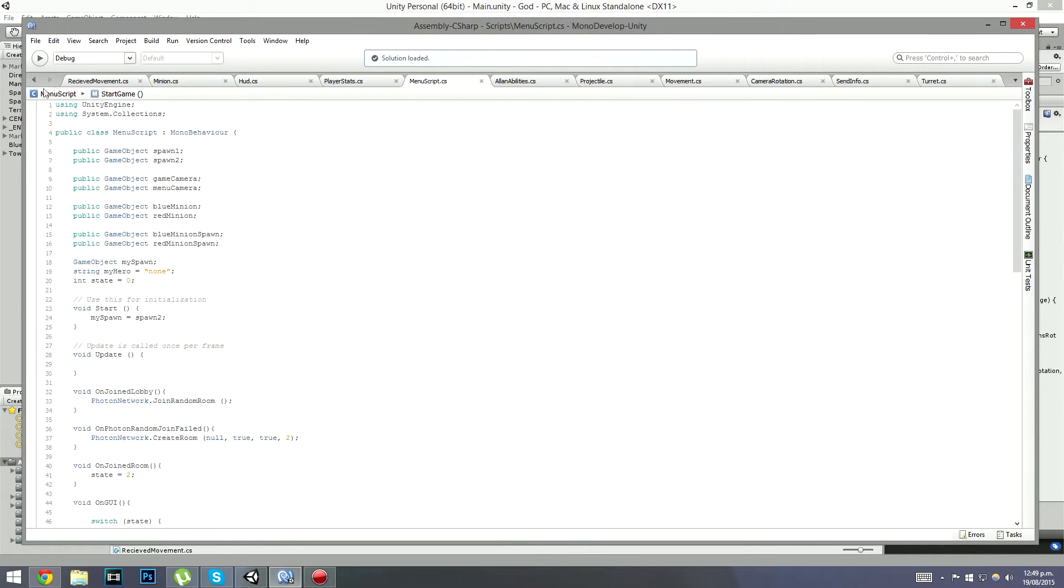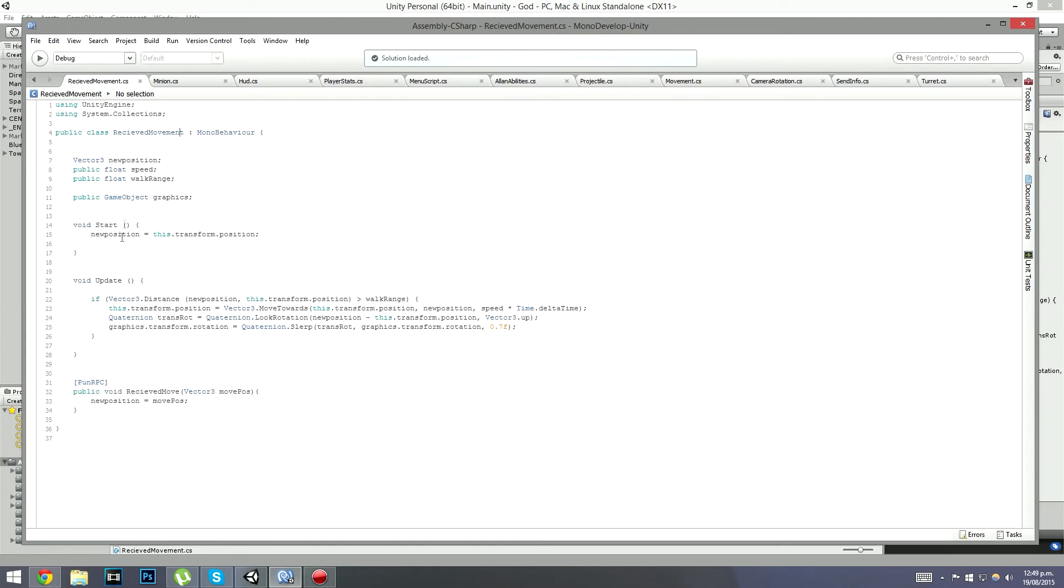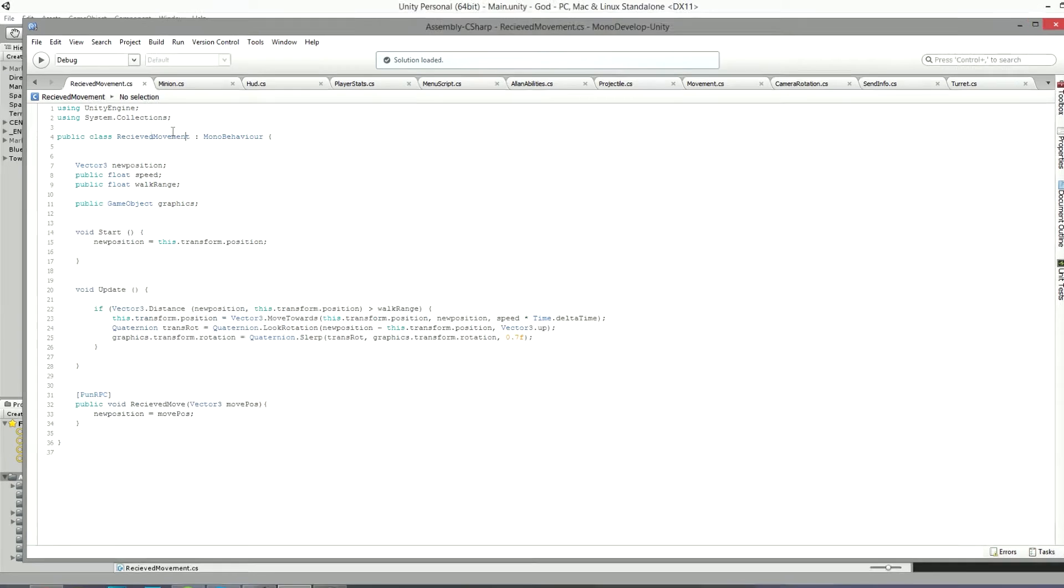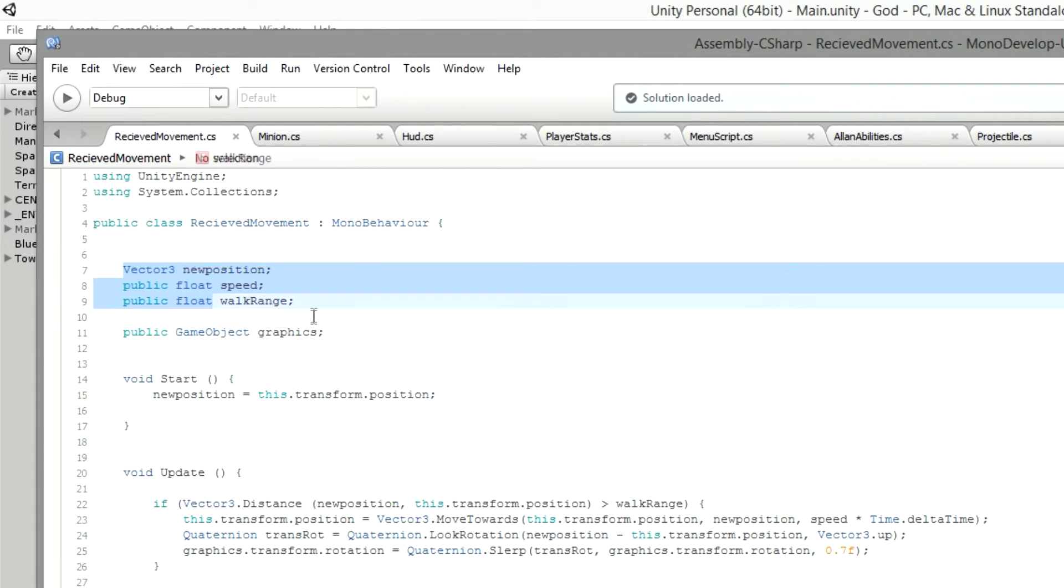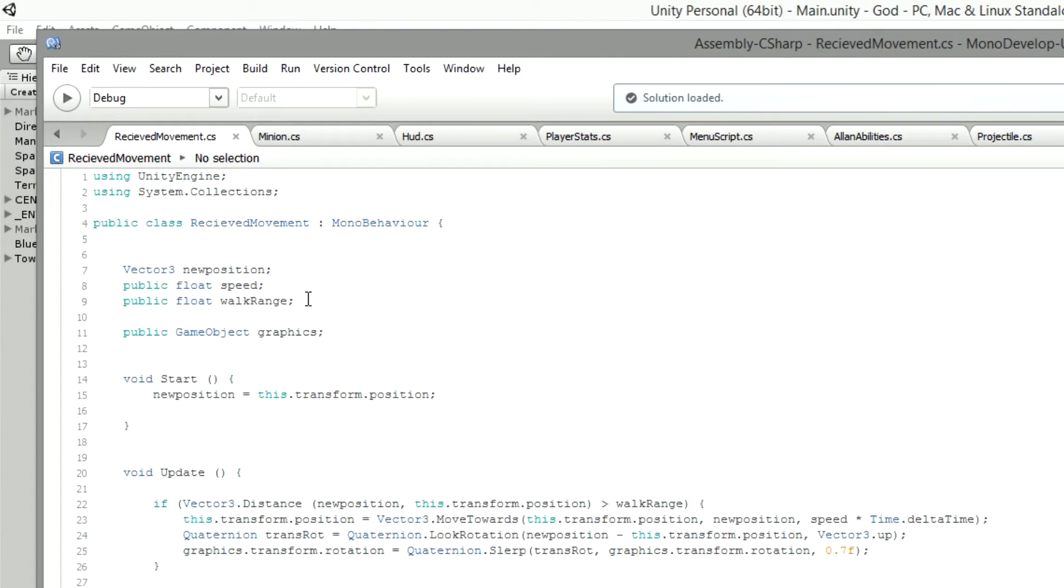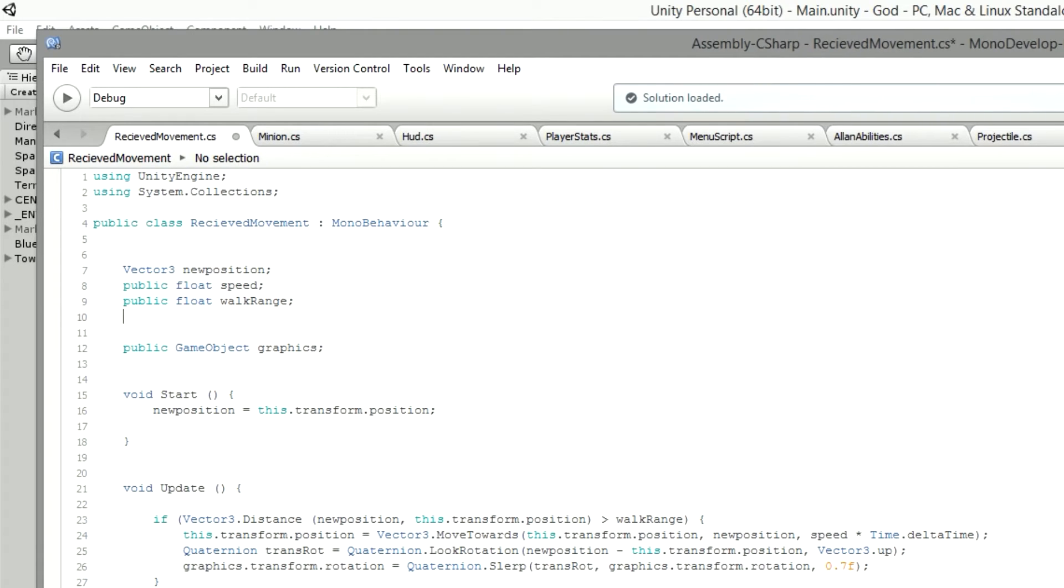So basically all of this is not obsolete either, because we can actually keep everything kind of the same. All these three need to be the same and this graphics. The only thing we need to add is something called a NavMeshAgent, and we want to get the NavMeshAgent of the object itself.